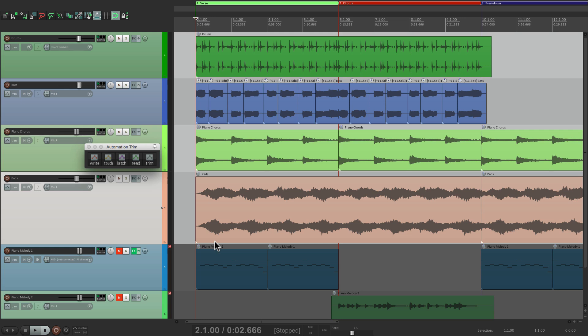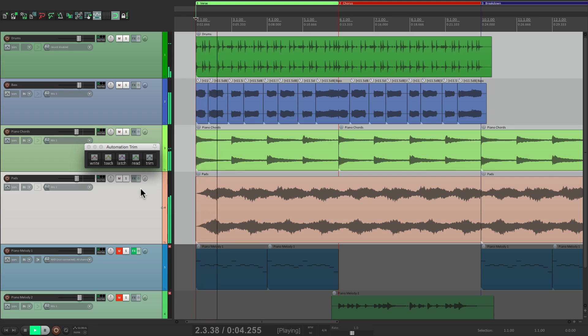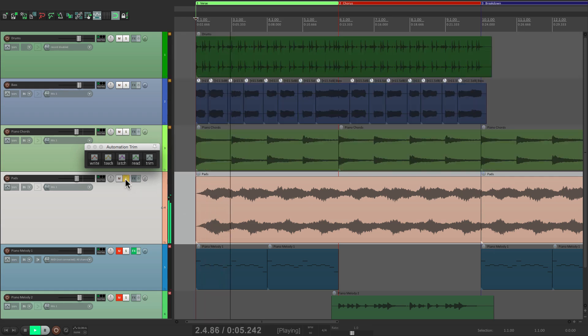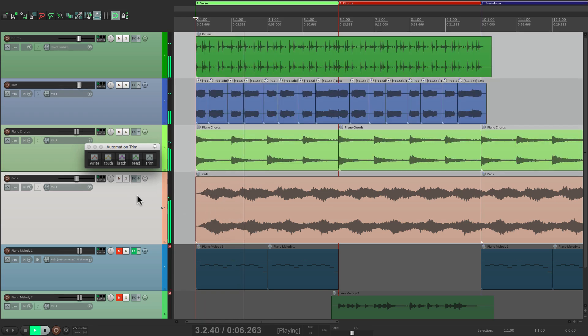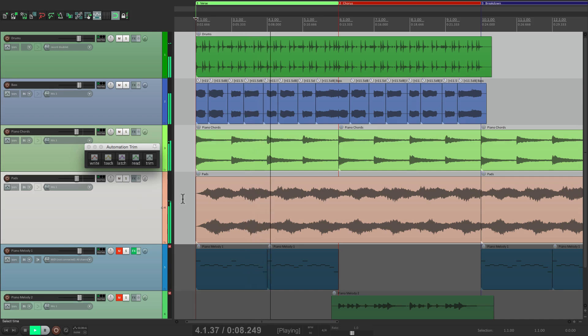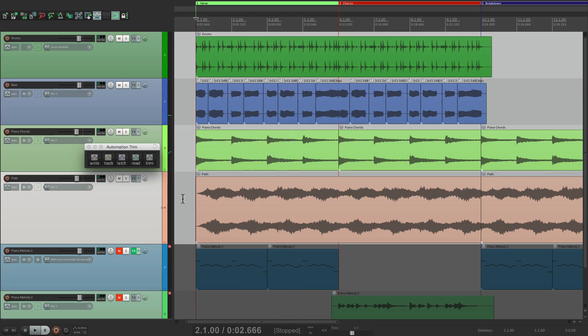So the track in front of us here has a pad that's featured. Let's hear what it sounds like. It's kind of boring sounding. So to make it more interesting, let's add some parameter modulation to the pad.